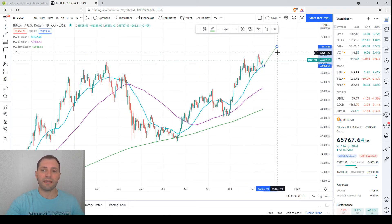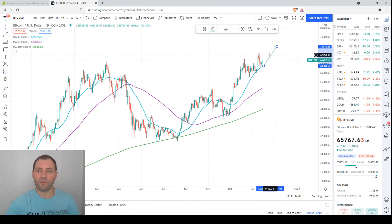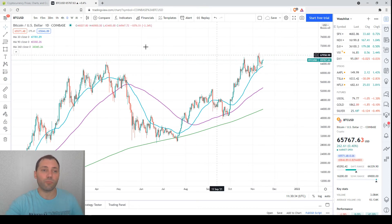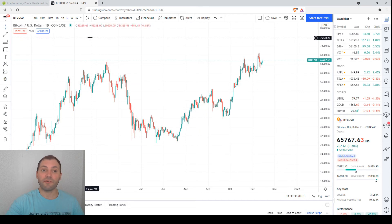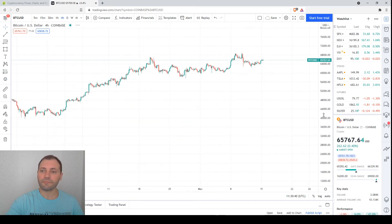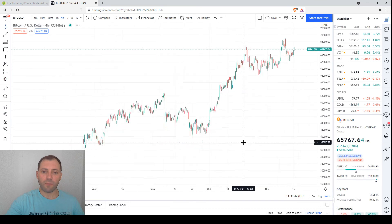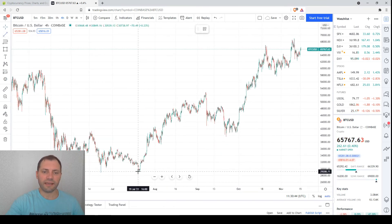So the daily chart is bullish as well. Now let me remove these moving averages and check the four-hour chart. Okay, this is the four-hour chart.